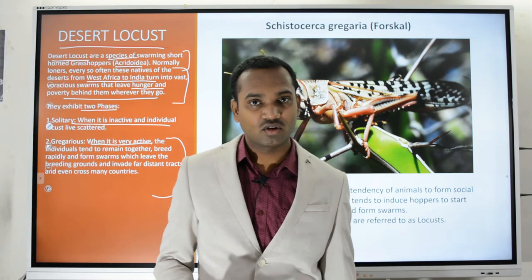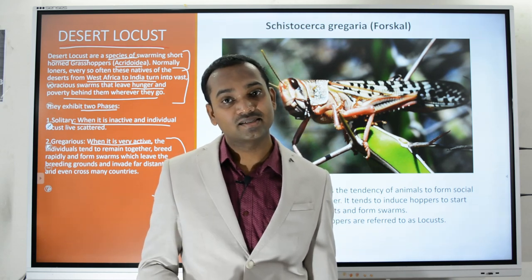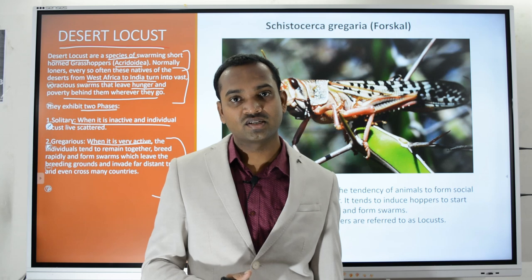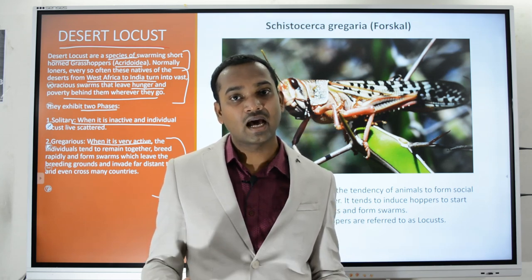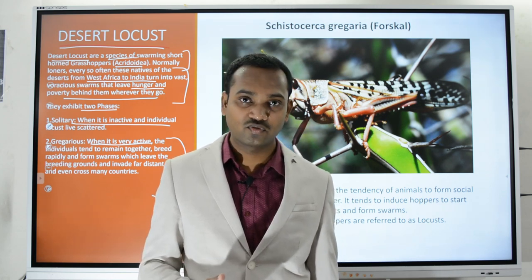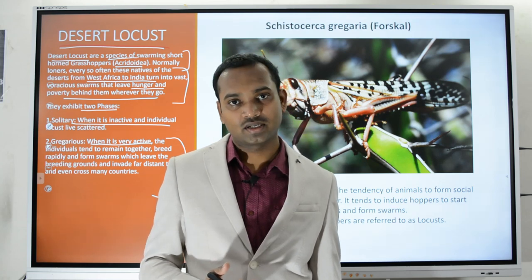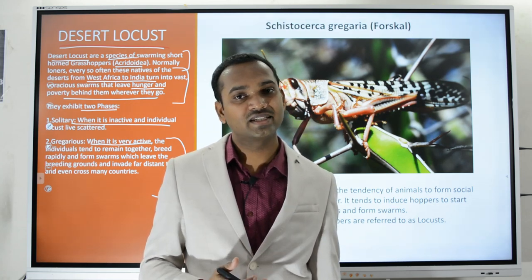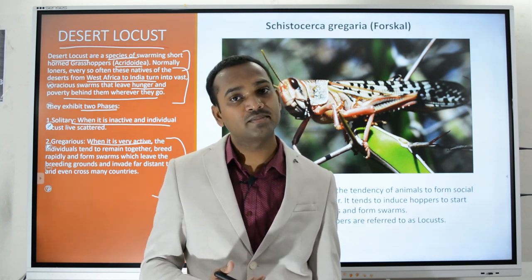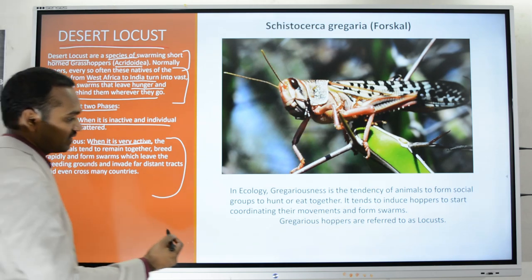Locusts can live as solitary individuals spread across their natural habitats from West Africa to India. When the population increases, they tend to form large swarms. With increased demand for food, local vegetation cannot sustain the food requirements, so once the vegetation is exhausted in an area, the locusts move forward — from one area to another, sometimes crossing international boundaries. That behavior is called the gregarious phase.